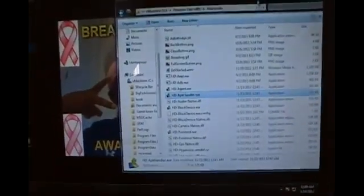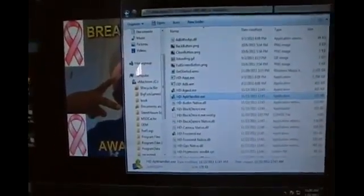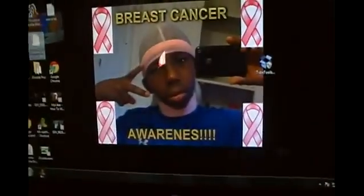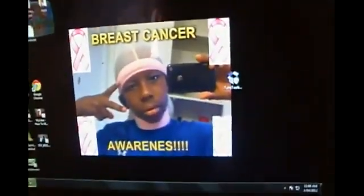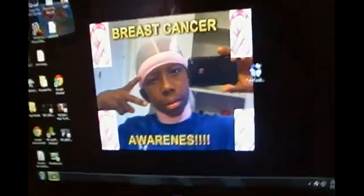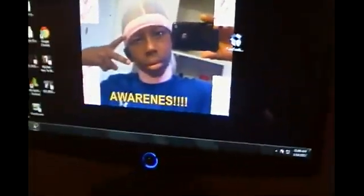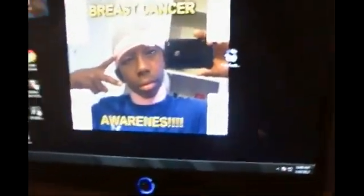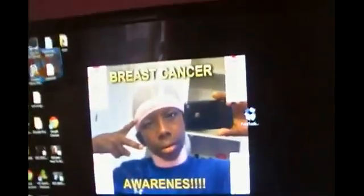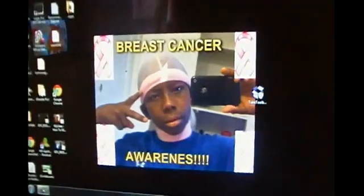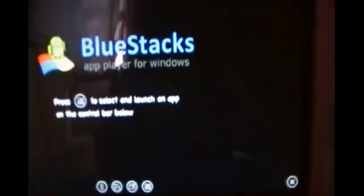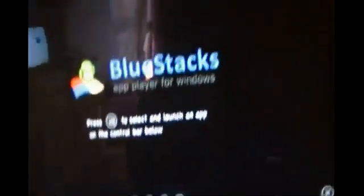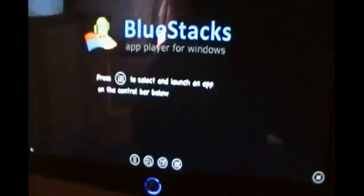Once you've finished, since you have already installed it, the BlueStacks app player will be on your desktop. I've put it right here for a shortcut. Once you open it, you'll just see the file.